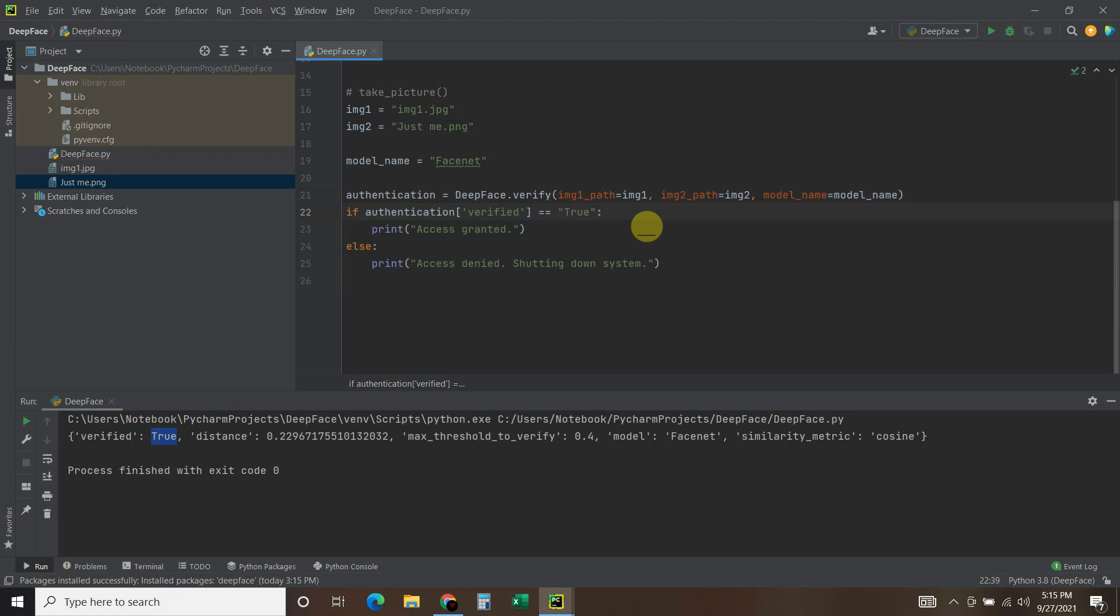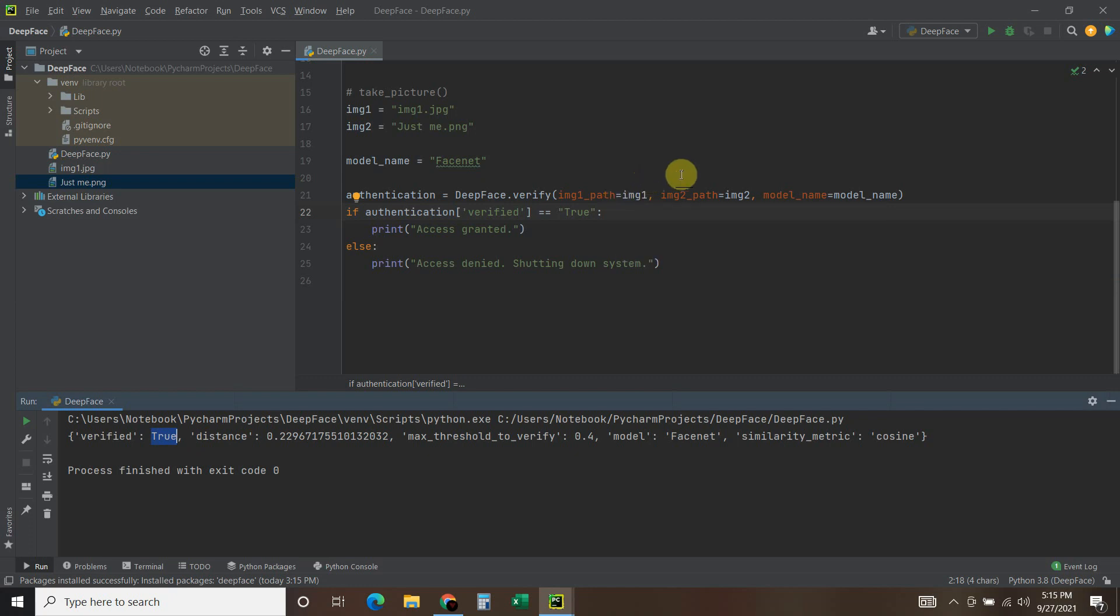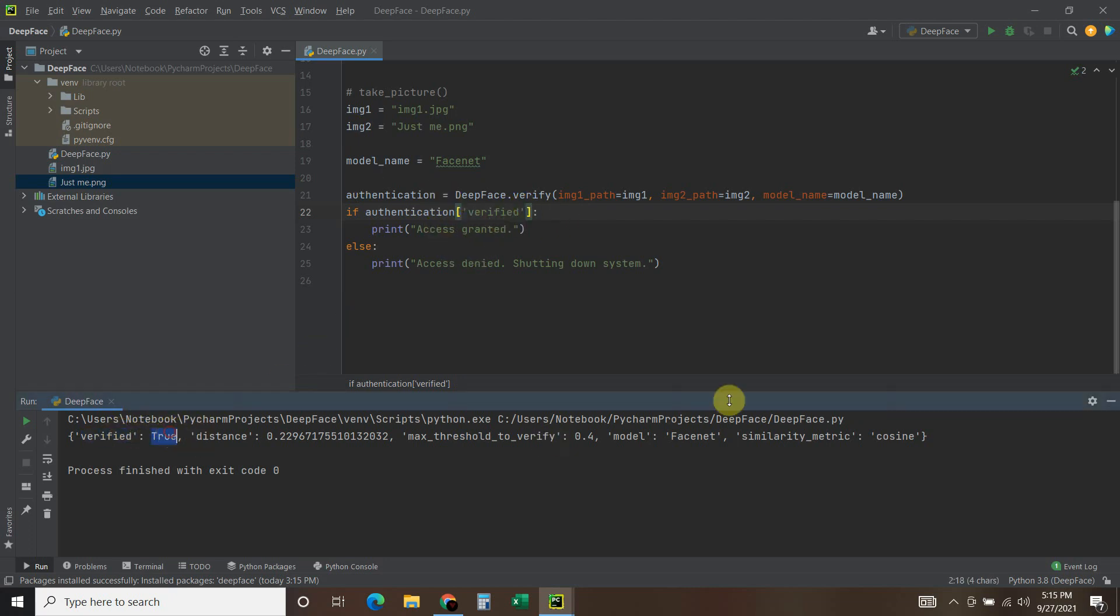And it wouldn't pass. So the data structure is actually true false. So you could just do this. This is the Python way of doing if authentication verified. Just this part, just the value of this. So just as if authentication verified, that's the same thing as saying if authentication verified is true.